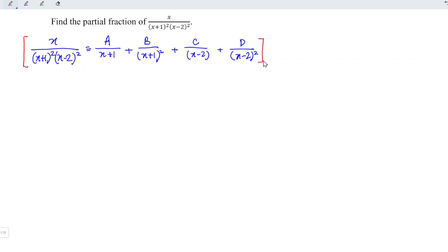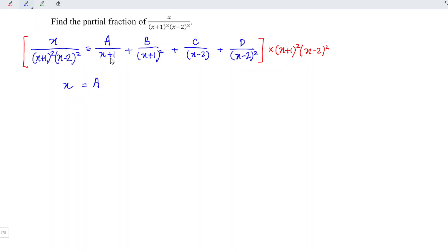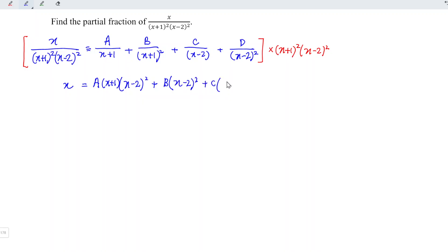Now let's multiply the entire equation by the denominator of the left-hand side, which is (x+1)² × (x-2)². On the left-hand side we are left with only x after cancellation. On the right: A times (x+1) times (x-2)², plus B times (x-2)², plus C times (x+1)² times (x-2), plus D times (x+1)².